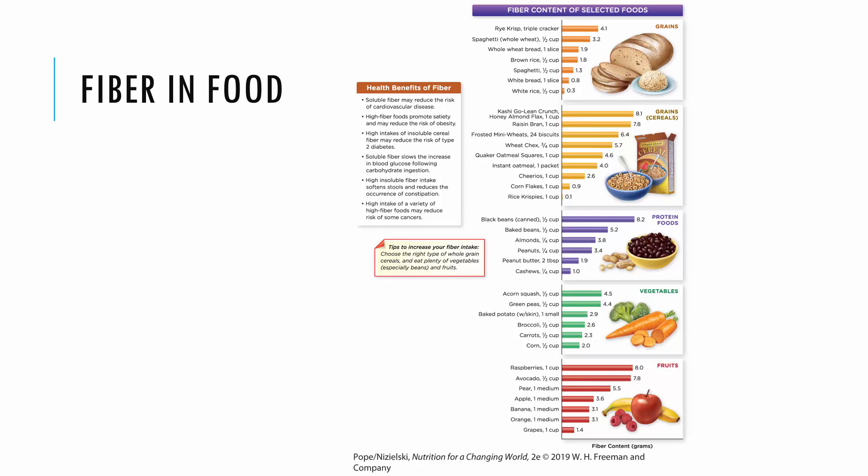The fiber recommendation is roughly 25 to 38 grams depending on our size, gender, and how much food we're eating. Restricting grains, legumes, and fruits makes it more difficult to meet fiber needs. Fruits tend to be high, especially raspberries and avocado. Avocado per cup has even more fiber than raspberries. Beans, avocado, and whole grains tend to be our really high sources of fiber.